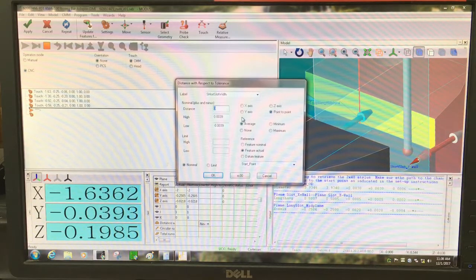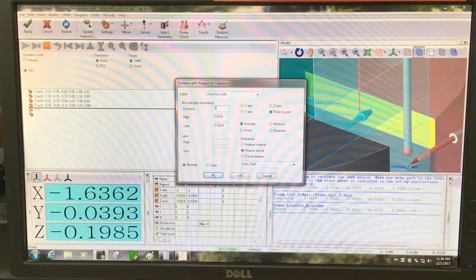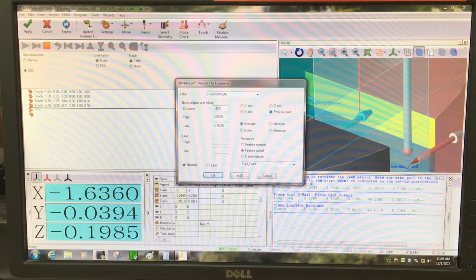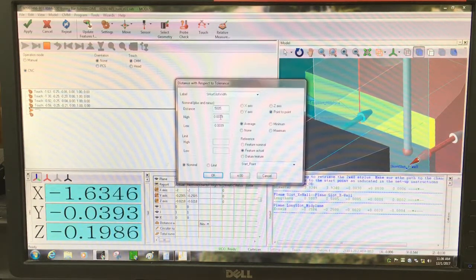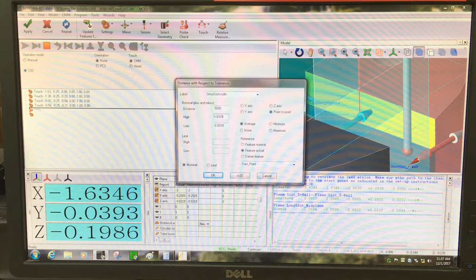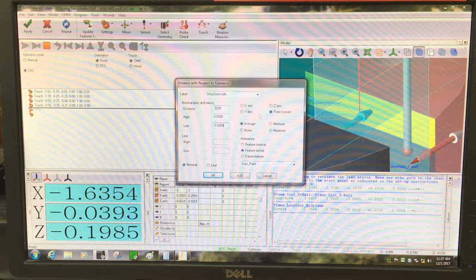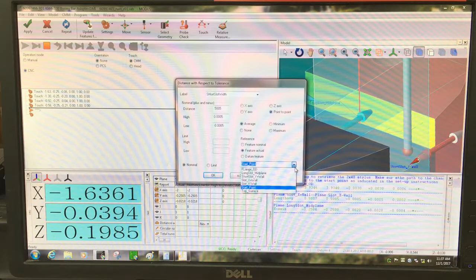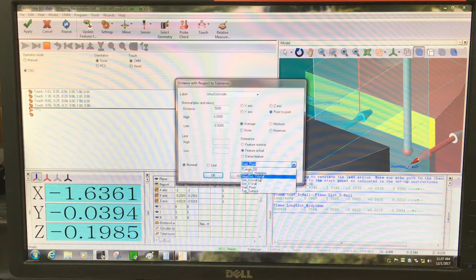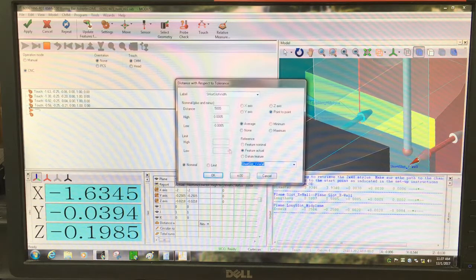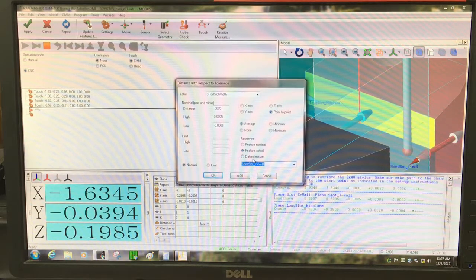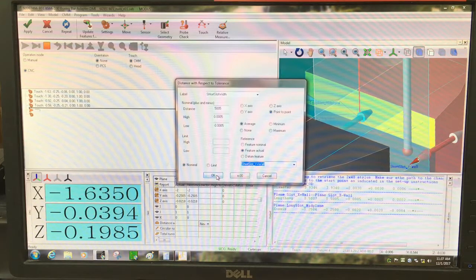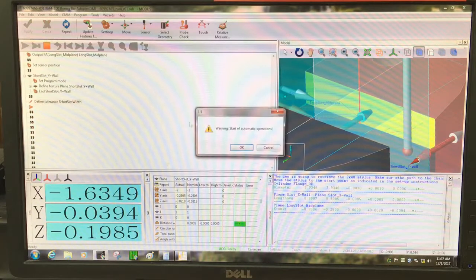The distance in between, here you can put the nominal, which is going to be also 0.5005 plus or minus 0.5 tenths again. And in this one, you actually need to select the feature now that you're going to be using as a reference. I'm going to be using the short slot Y plus wall. So that is how we're going to get the distance of this one. So this is just another way to measure the distance between two features. It's in there. Apply.